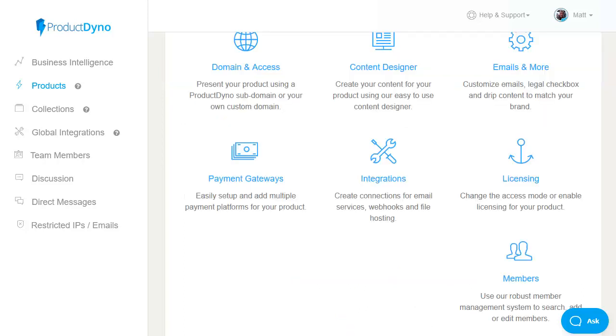okay so that's a pretty quick run through of setting up a product and all the different bits that you have available within product dyno you can see that everything you could possibly need is covered however the product goes a step further it has an option called collections which take things to another level